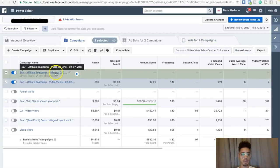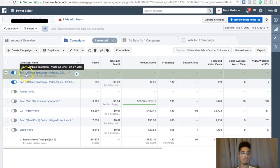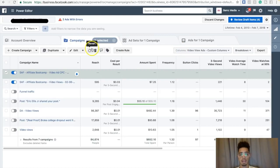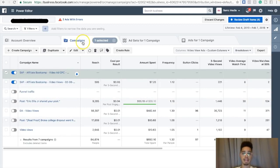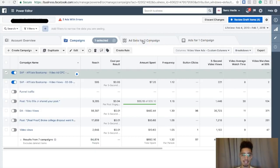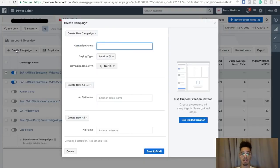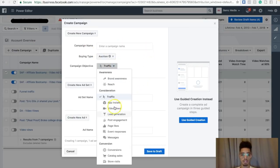I was doing a video views campaign; now I'm doing a cost-per-click campaign. There are three steps to creating a Facebook ad. Number one: create your campaign. Number two: create ad sets. Number three: create an ad. I prefer Power Editor so you can do all this testing. My campaign objective here is traffic — I want clicks to my sales funnel.